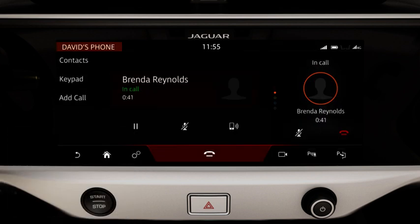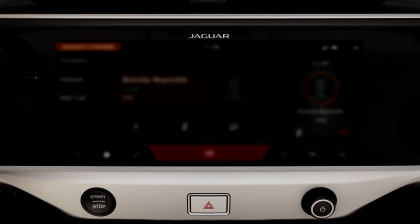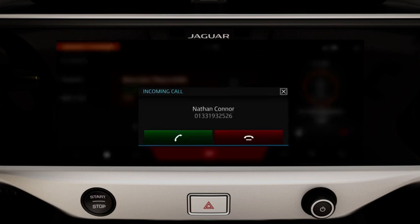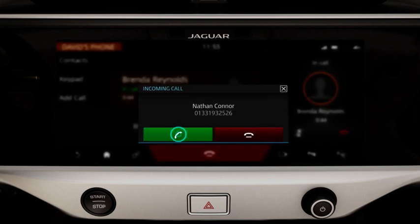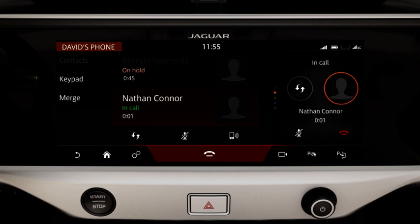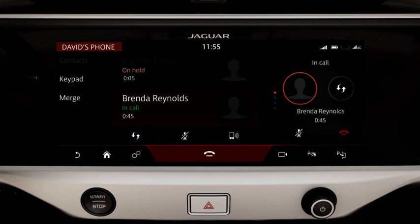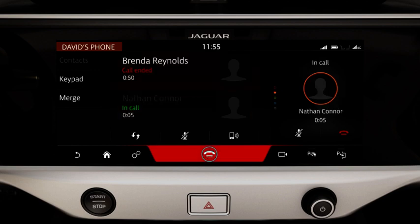If during a call a second call comes in, you are notified via a message. If you accept the new call, the current call is put on hold. To swap back to the first caller, touch the Swap icon or the contact's details. To end the current call, touch End Call.